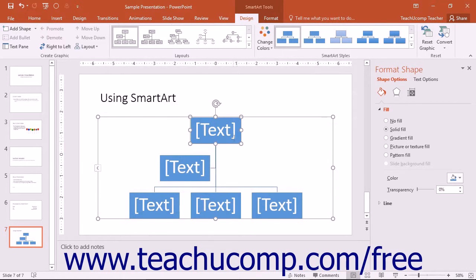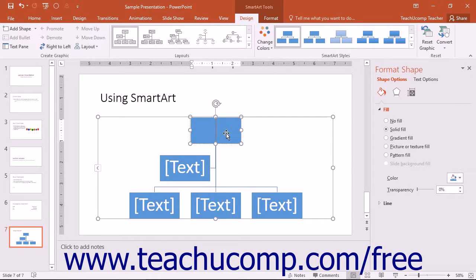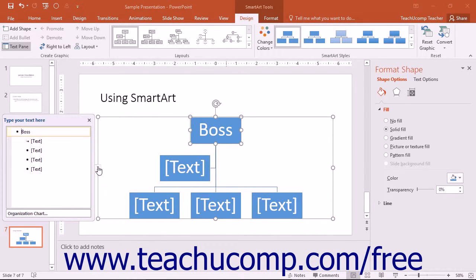You can then click on the individual shapes within the SmartArt graphic and type the text that you want to enter into the selected shape. You can also type text directly into the text pane that appears along with your SmartArt graphic.